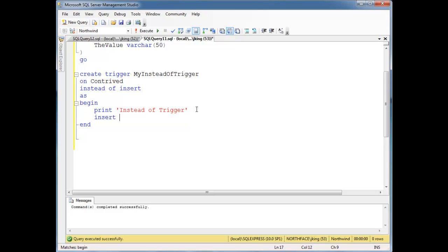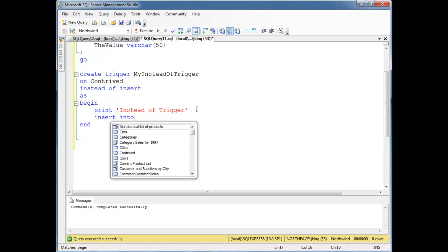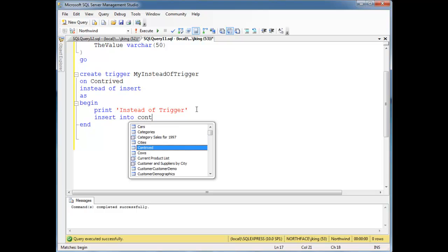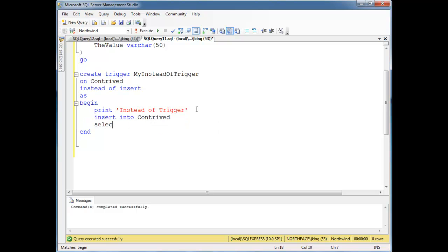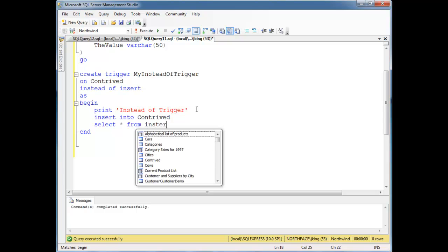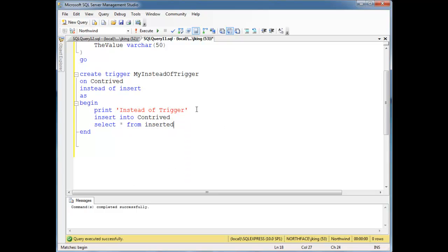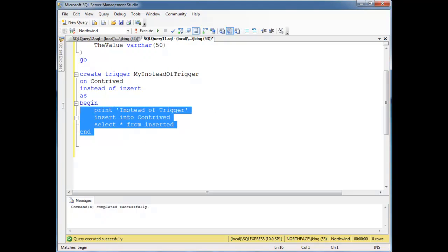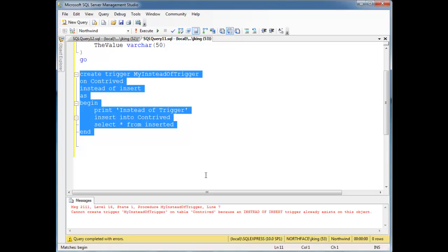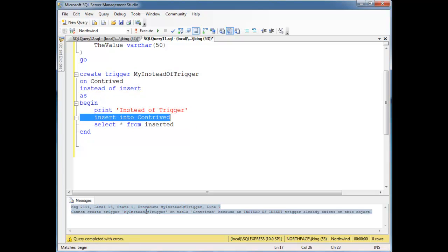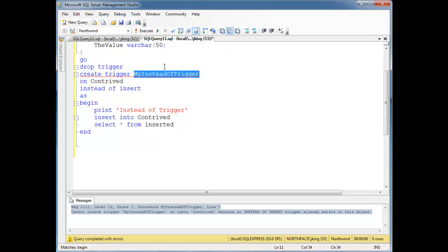So we should probably do something here. We could make this a pass-through trigger. Insert into contrived select splat from inserted. That would just be a passive, a pass-through table, or a pass-through trigger. Which is fine, it demonstrates what we're trying to do. So let's try to install this trigger. Boom, it's going to complain because we already have that trigger there. So drop trigger my instead of trigger.